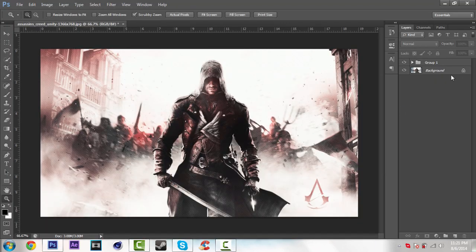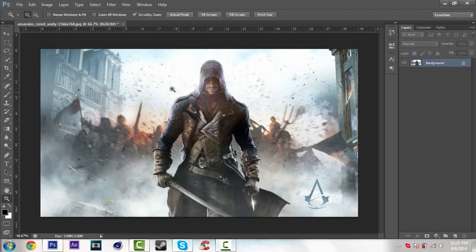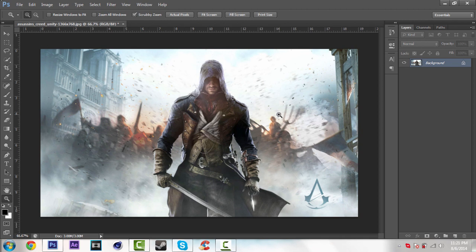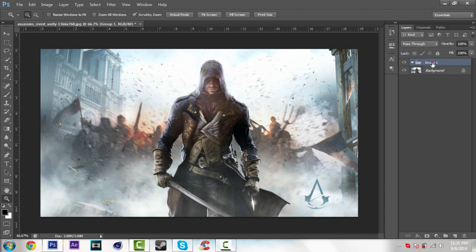Here we go. I'm going to delete this color correction. Then go to file, open and open your wallpaper. I'm just going to use this one. Then first make a new group. I'm going to name it color correction CC.